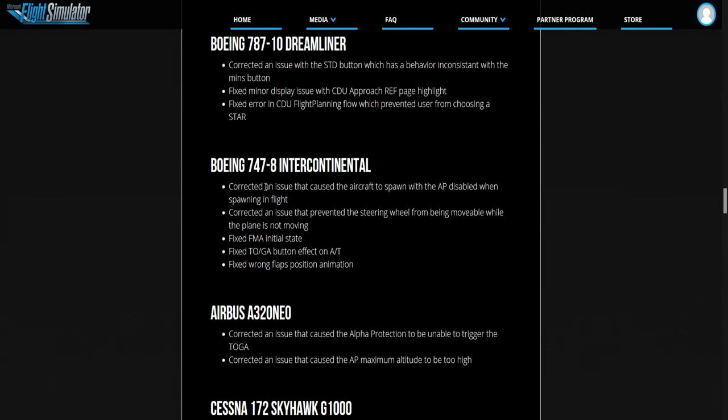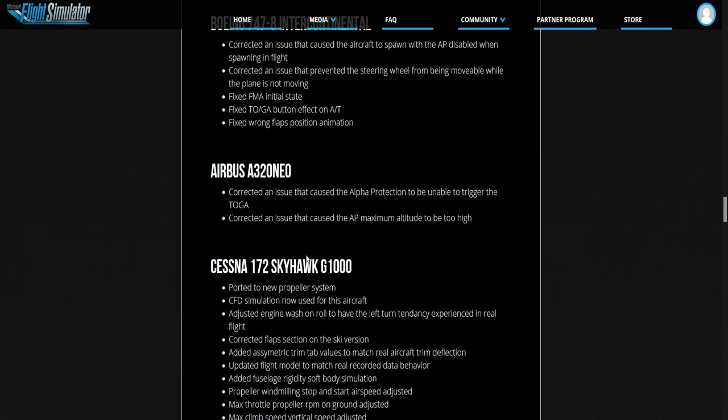Boeing 747-8 Intercontinental. Anything important in here? Fixed wrong flaps position animation. The rest you can read guys.